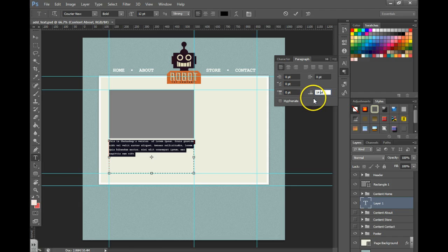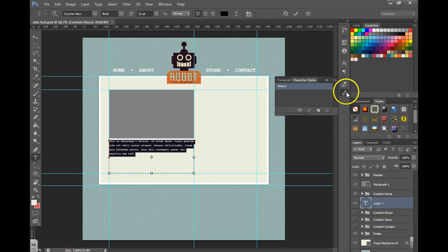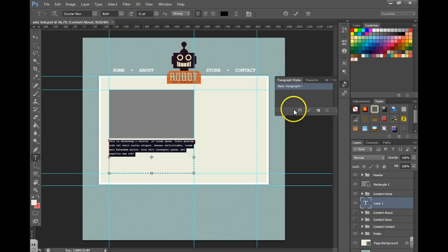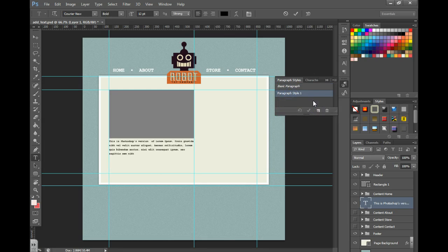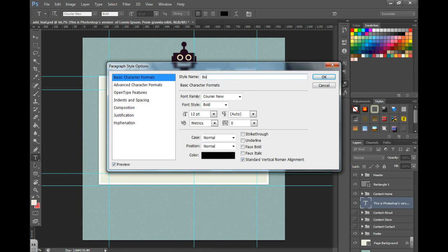We now want to make a new style. To do that, I'm going to click the character styles button, go over to paragraph, and click new style. When it pops up, I'm going to double-click it and give it a name. This is going to be my body style.